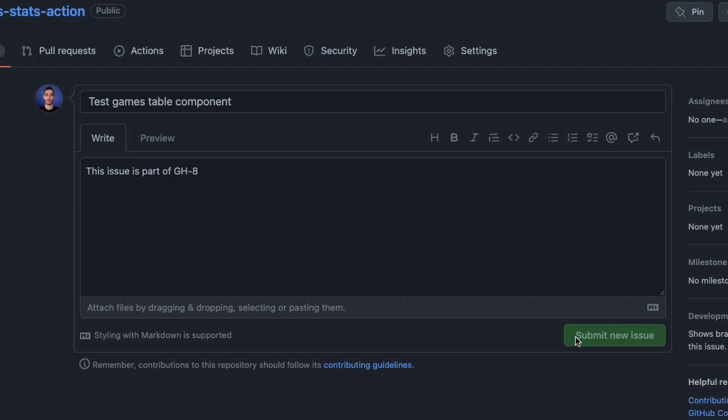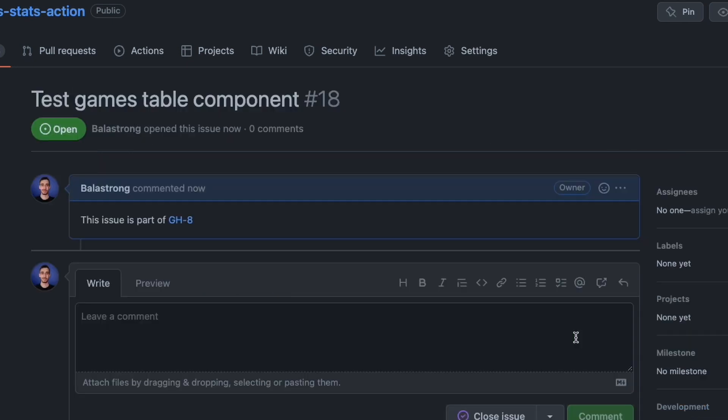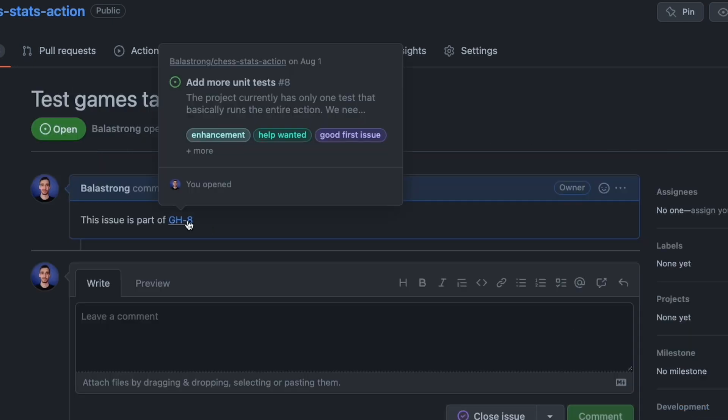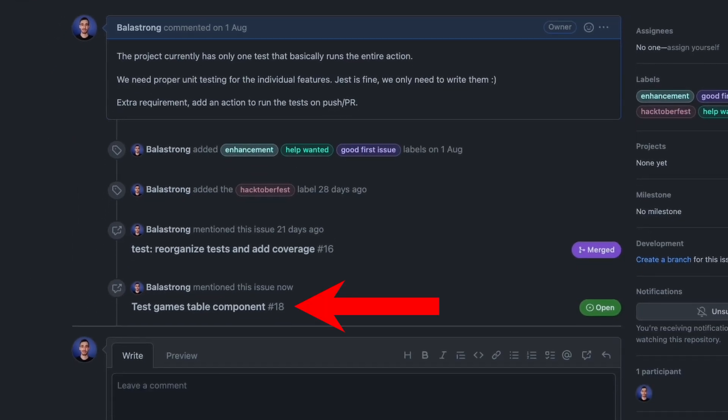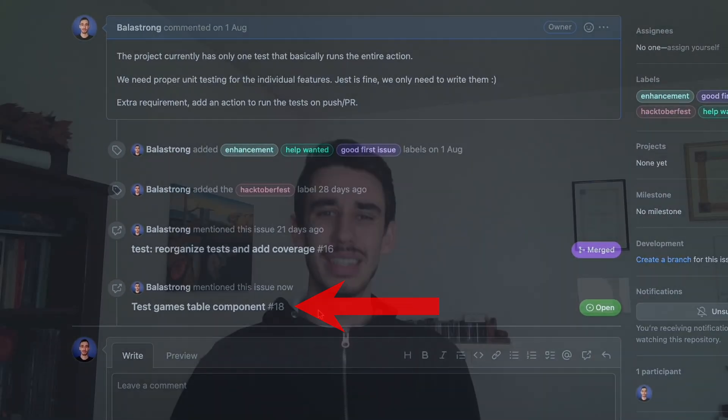Every time you mention an issue or a PR, it will be referenced on your target file, like so. This isn't just a simple mention, but it also comes with superpowers.